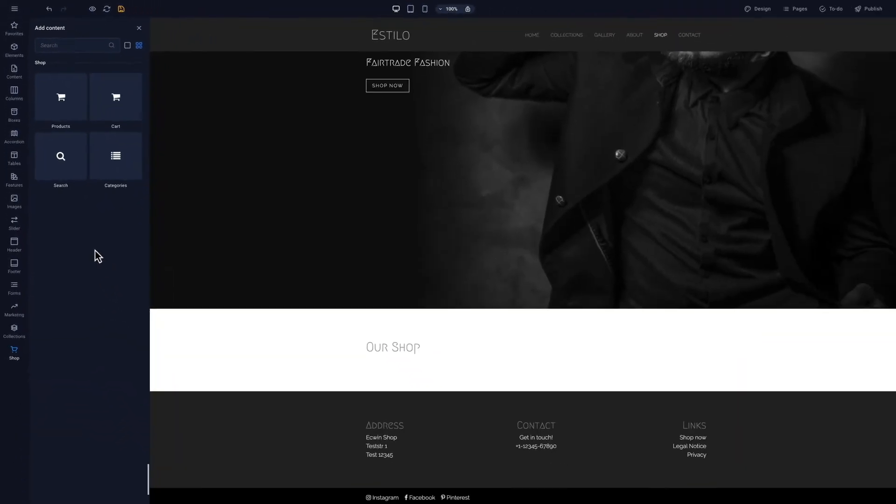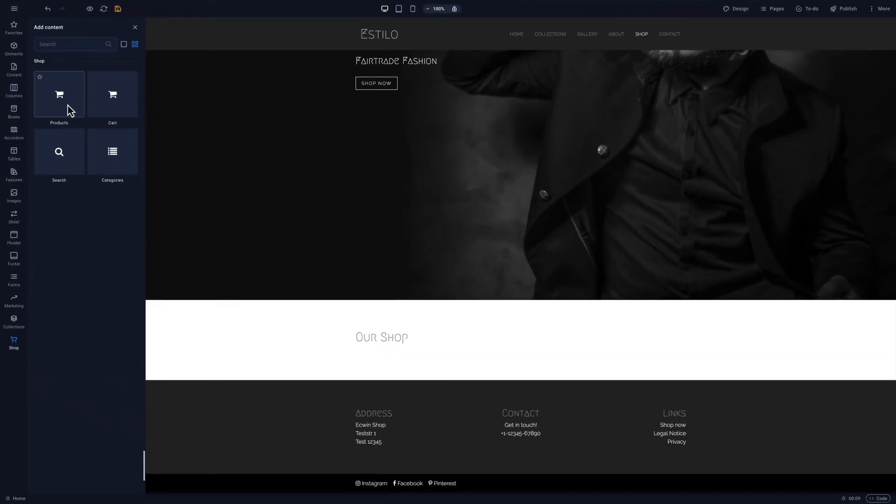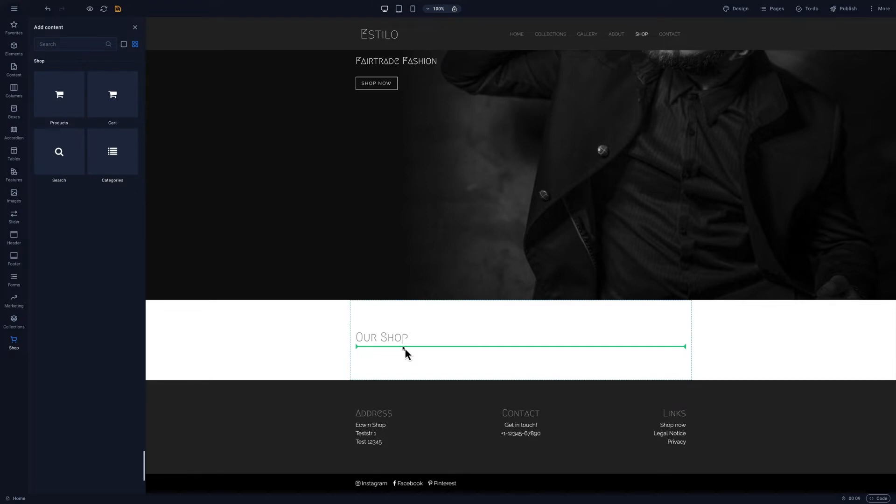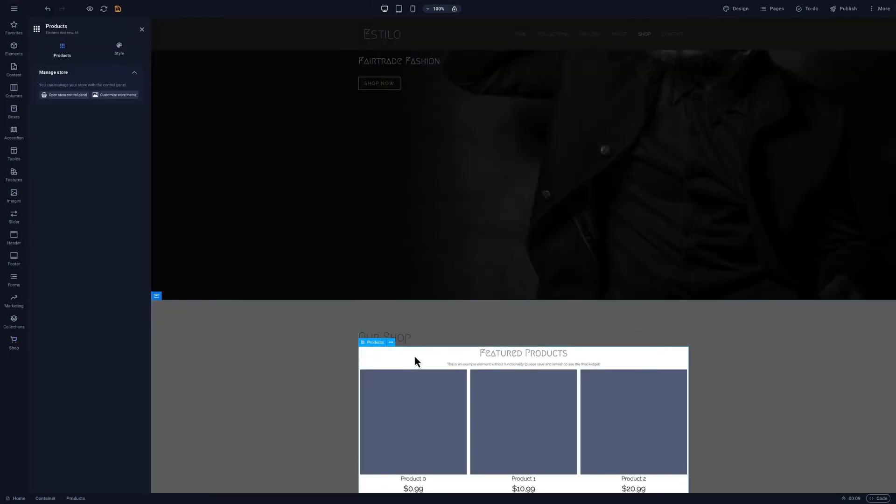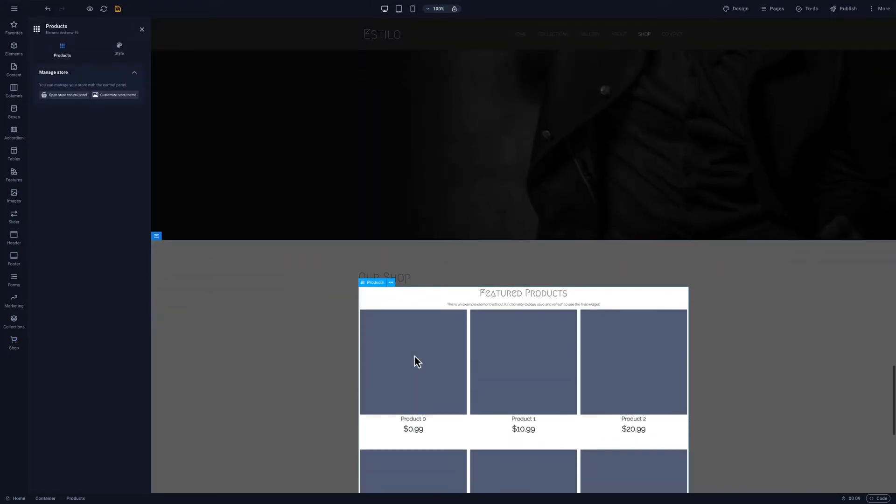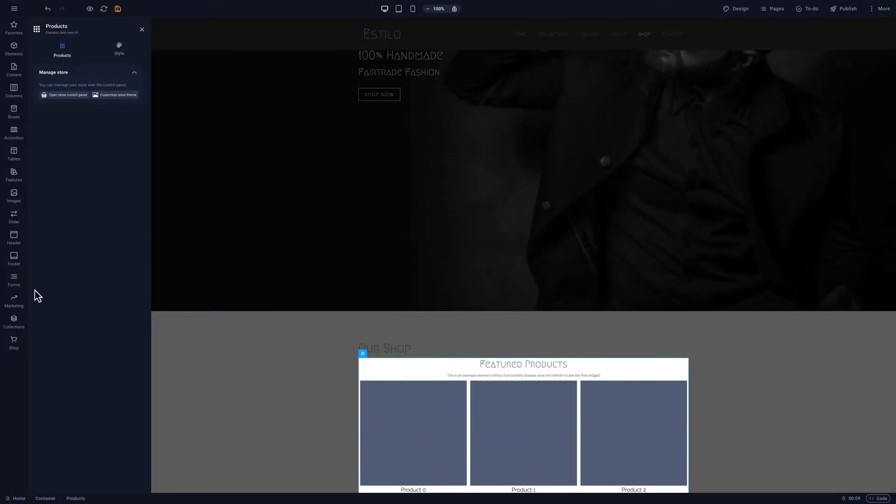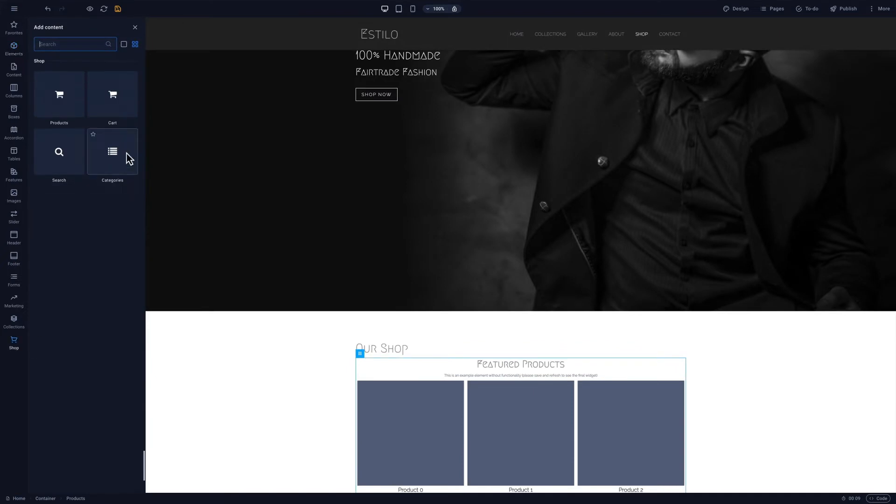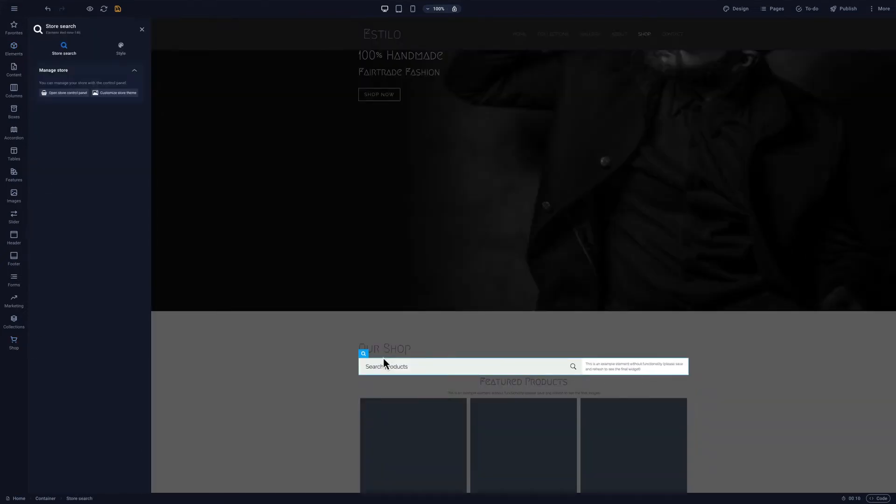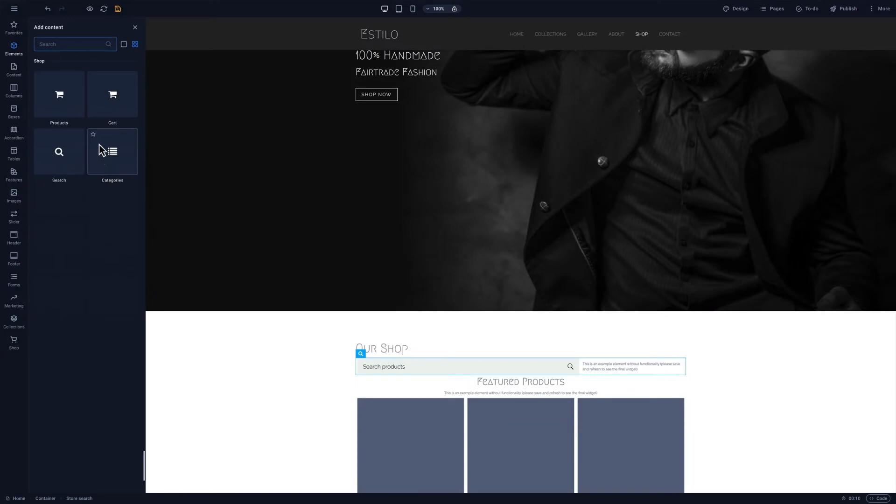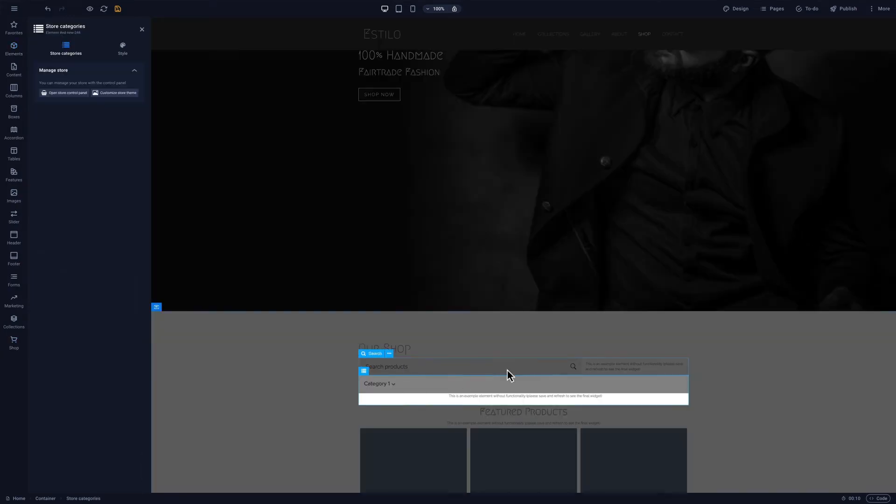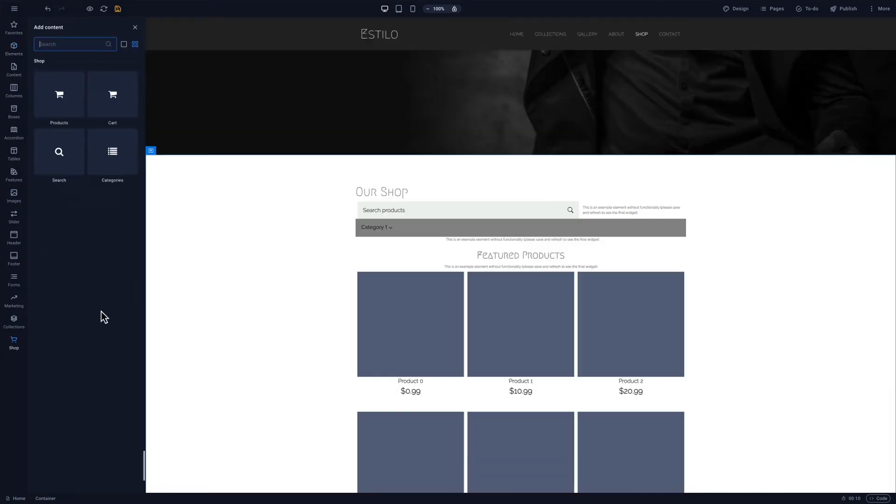Let's start with products. If we drag the products element to the editor, we'll see placeholder items for our Equid account. The search and categories element helps users filter products. We can add them above or below the products block. And the cart element lets users see their cart.